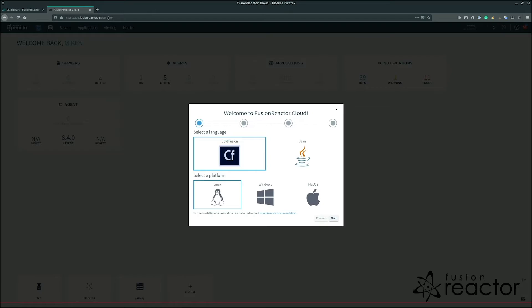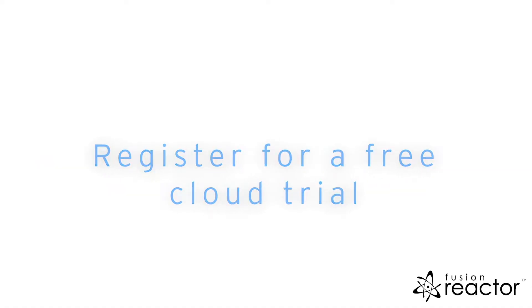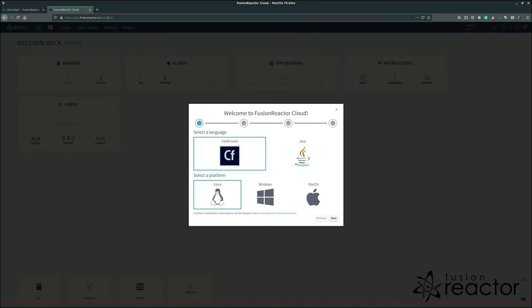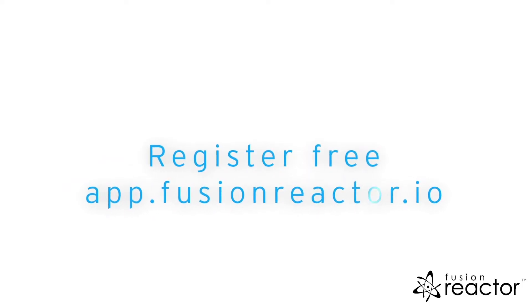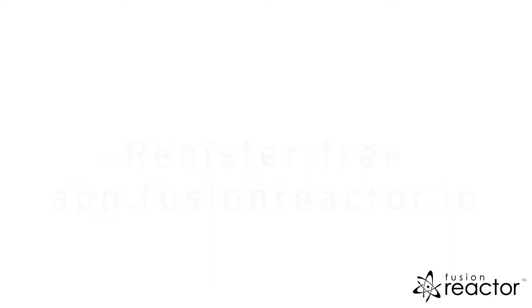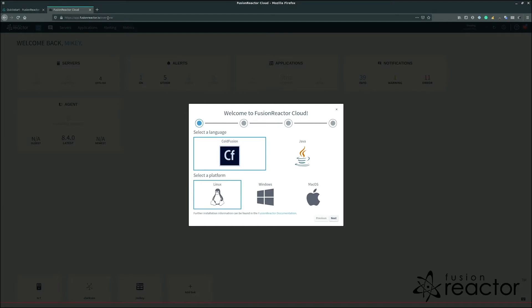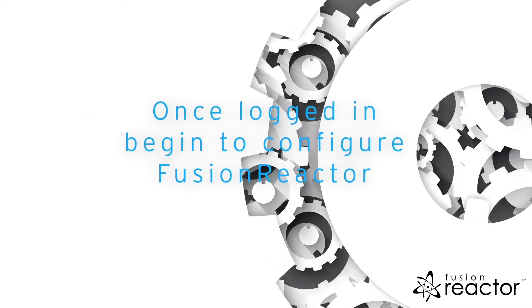The first step to getting started with the cloud is to register for a cloud trial, which for the purposes of this video we have already done. You can register by going to app.fusionreactor.io. Once registered and logged in, you can begin configuring a FusionReactor agent.